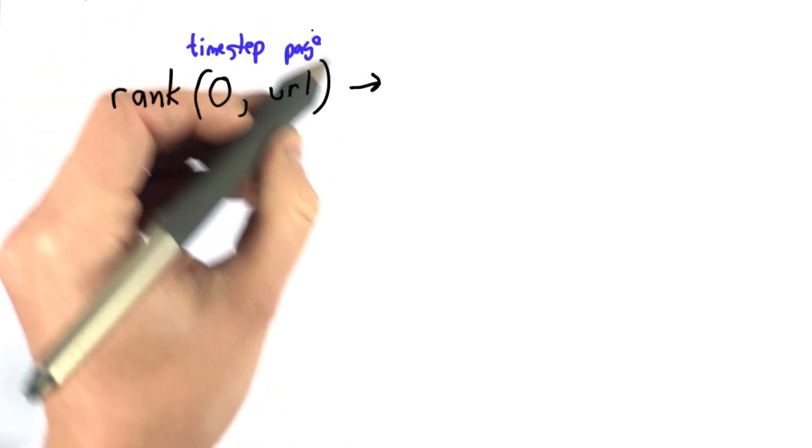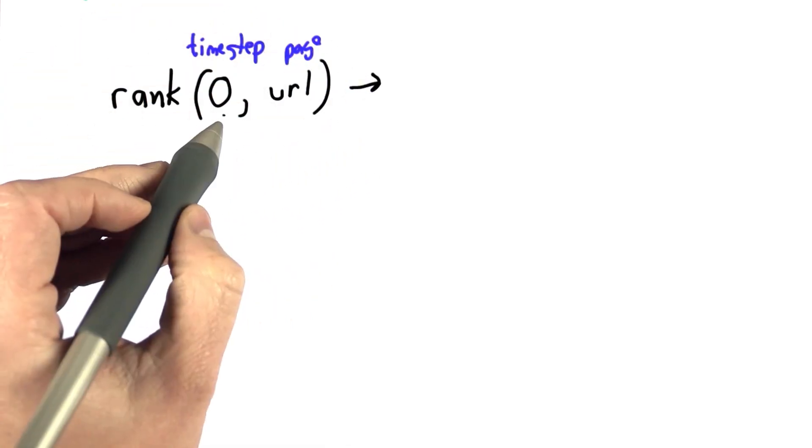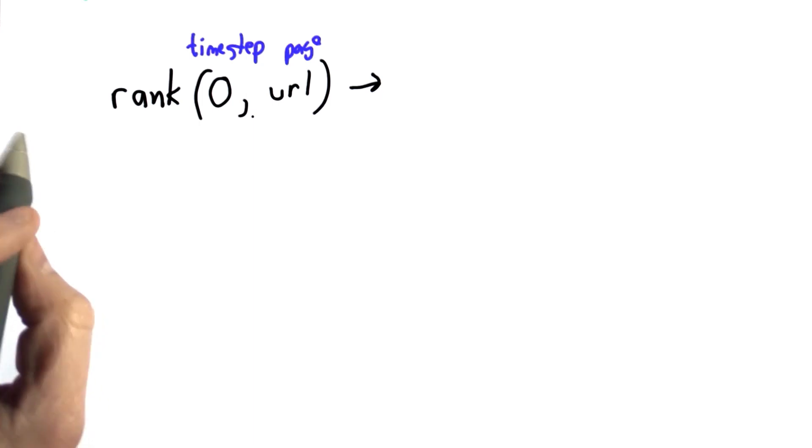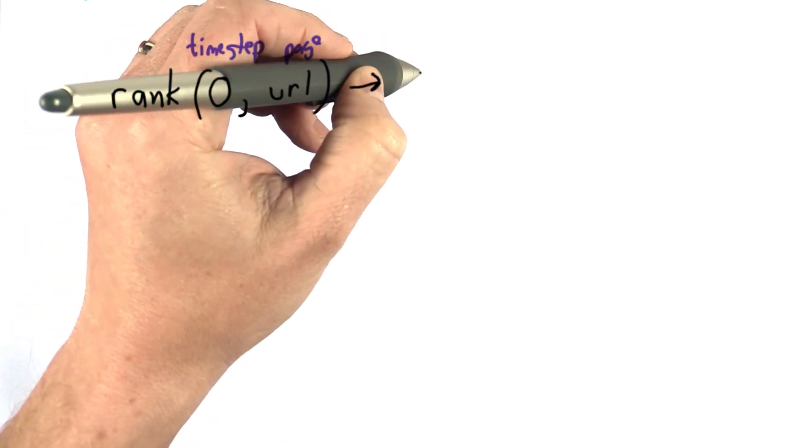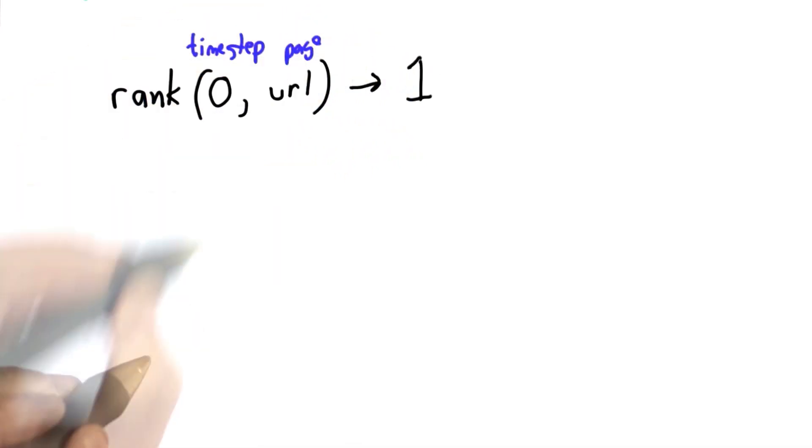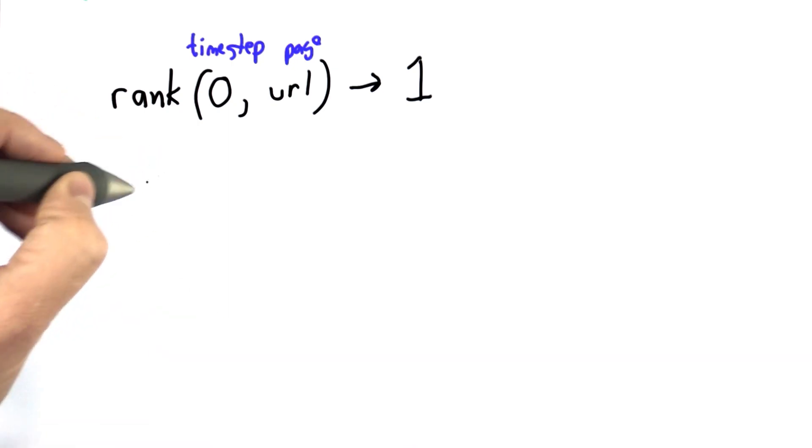For time step 0, this is our base case. We'll define all the ranks to have value 1. We'll actually change that shortly, but we'll start out thinking of all the ranks having value 1, like we did with the popularity scores.